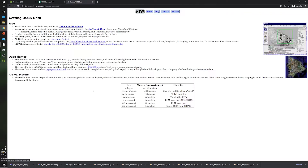You can use this website to see all the conversions. One-third arc second represents a 10 meter resolution.